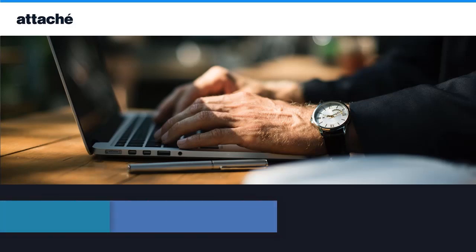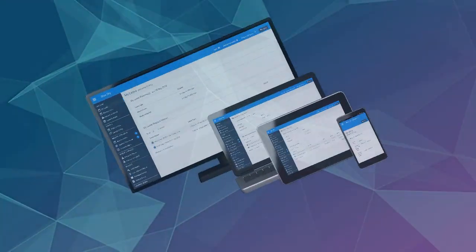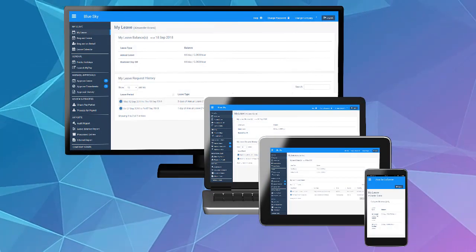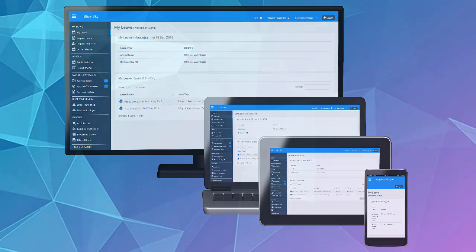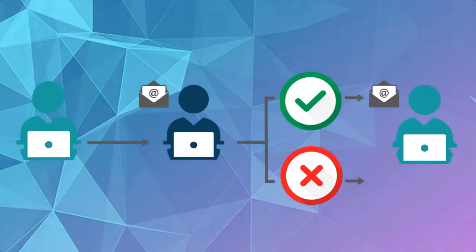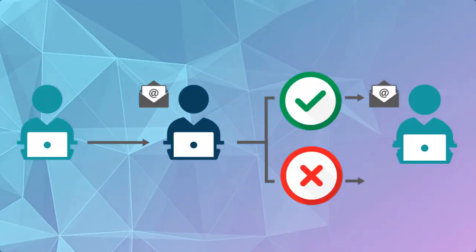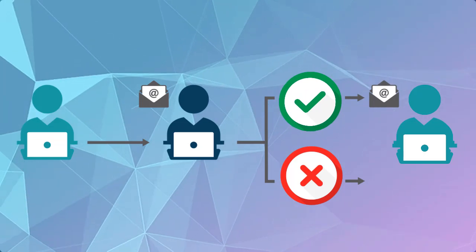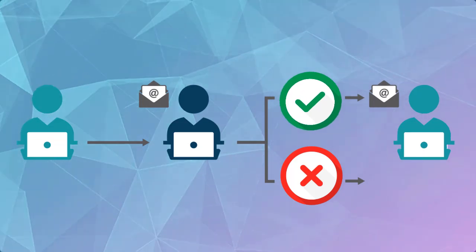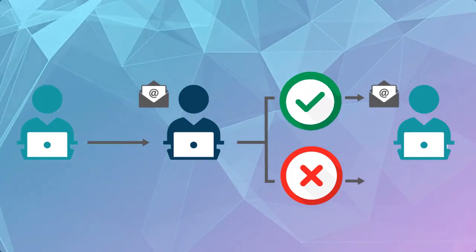Attaché Express Leave is an online application that gives both employers and employees an easy way to manage leave requests from their desktop, mobile or tablet devices. Leave requests are approved by managers and sent to payroll for processing, which streamlines and eliminates paperwork.